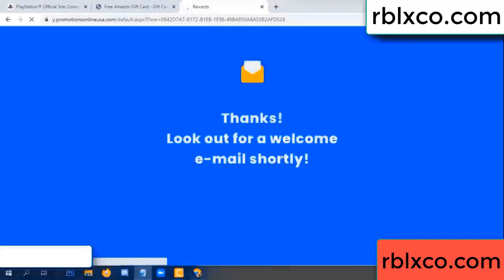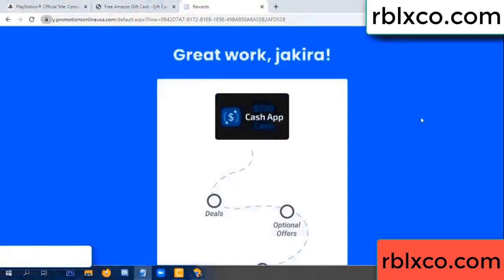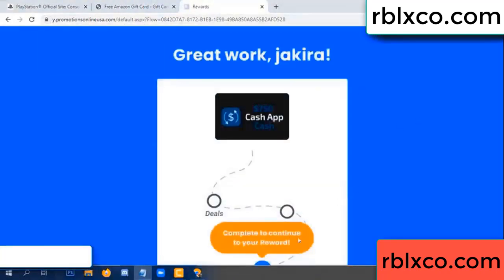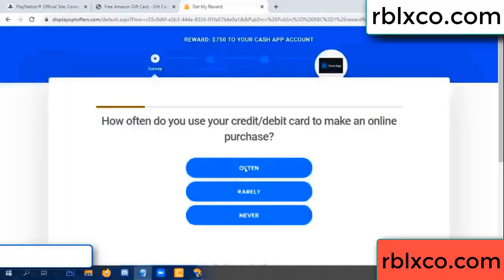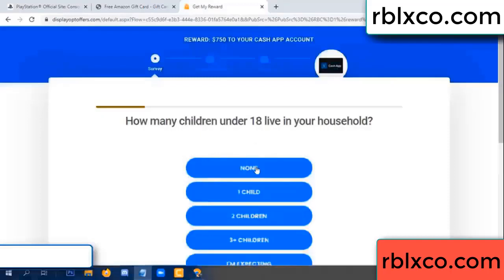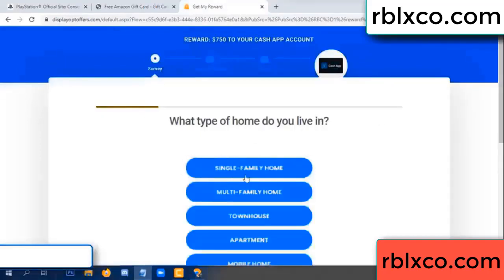Continue. Thank you — look for our email. Shop survey done. Do you like cool weather? Yes. Often today? No, just yes.